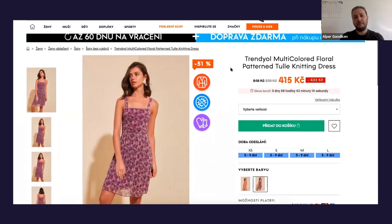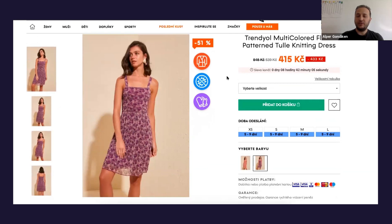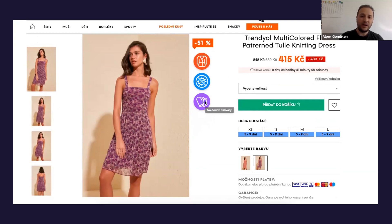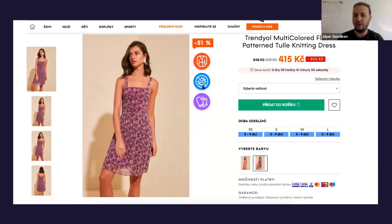Another thing we've done is prepare some badges for product pages. If you've adopted a policy of disinfecting goods before sending them, or having delivery people deliver items with masks and gloves, you can display this information on those products — icons like 'virus free' or 'no touch delivery.' These two are mostly constant global icons. If you've adopted these policies, you can display them on all products. You can also have some product-specific icons, which we've also prepared for you.